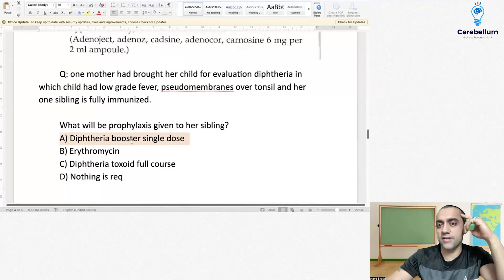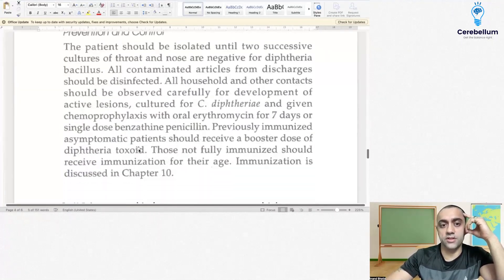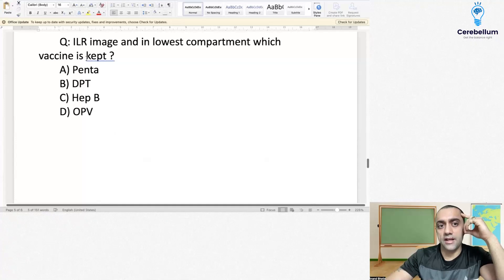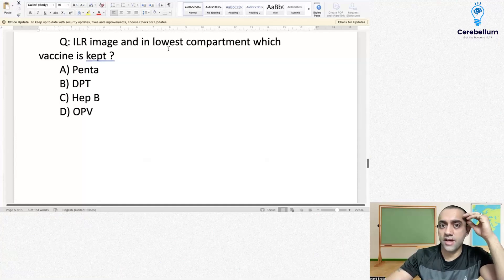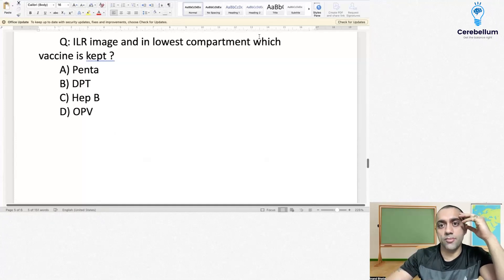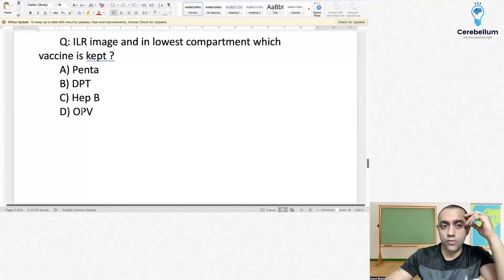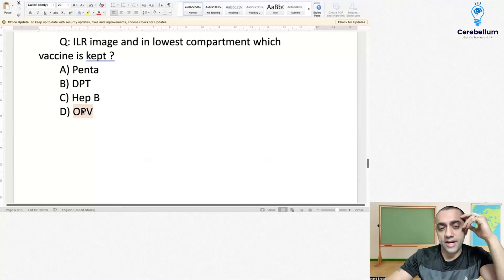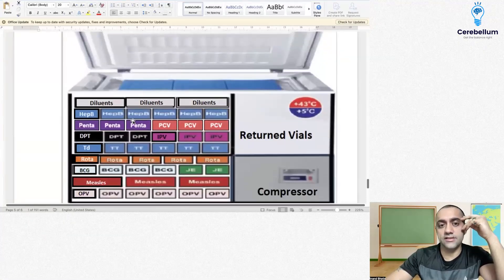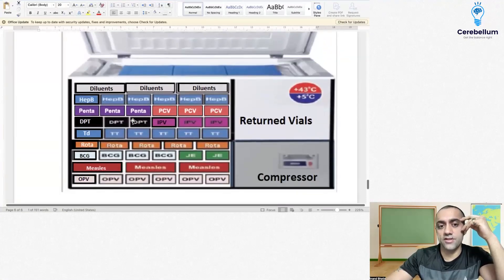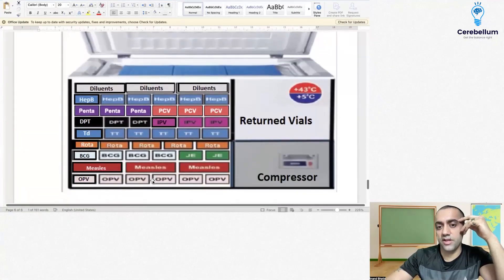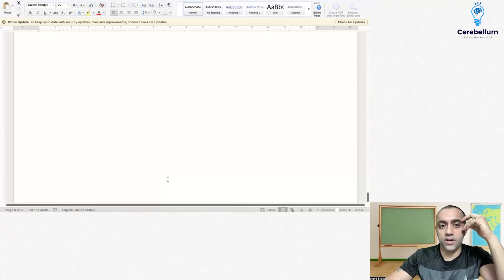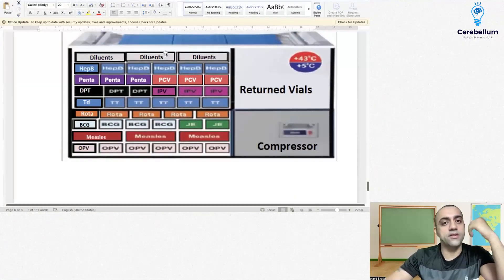Last question: ILR Iceland refrigerator image was shown asking which vaccine is kept in the lowest compartment. We all know we keep the OPV vaccine in the lowest compartment of the ILR refrigerator.